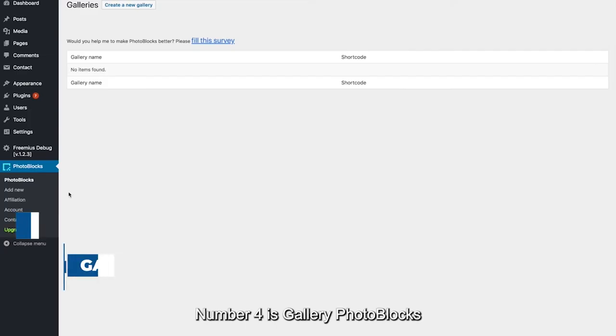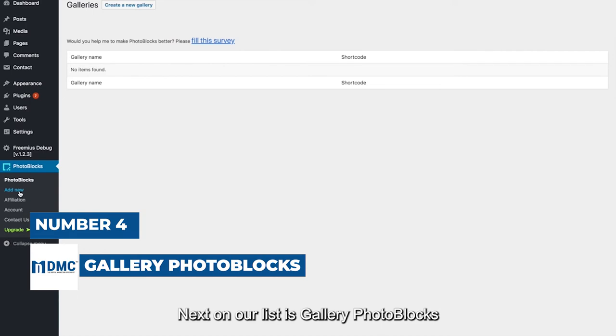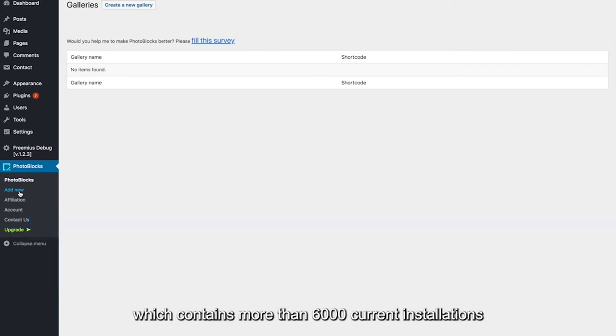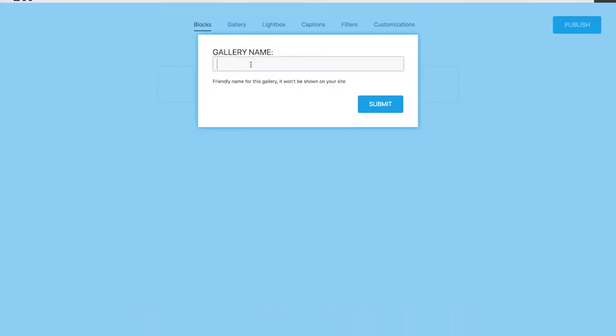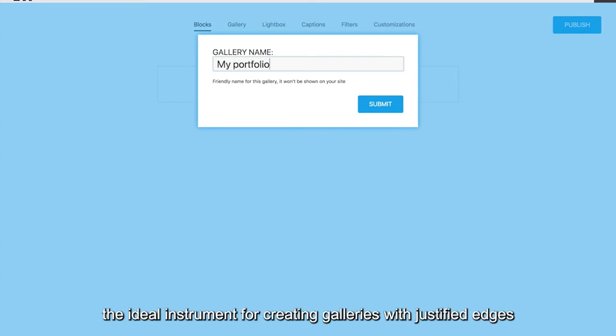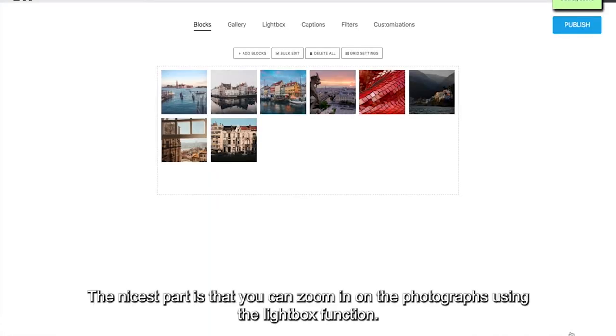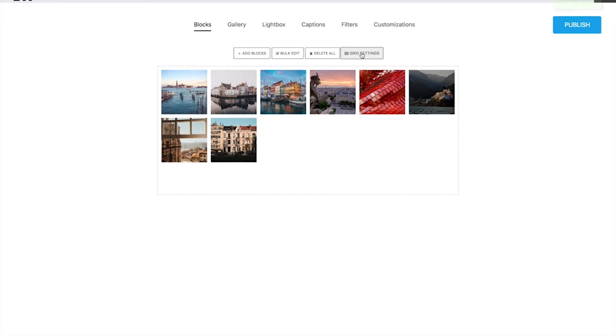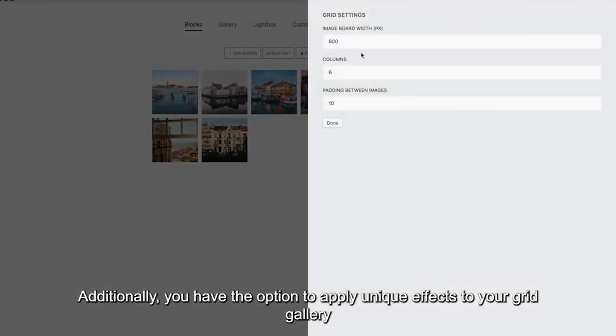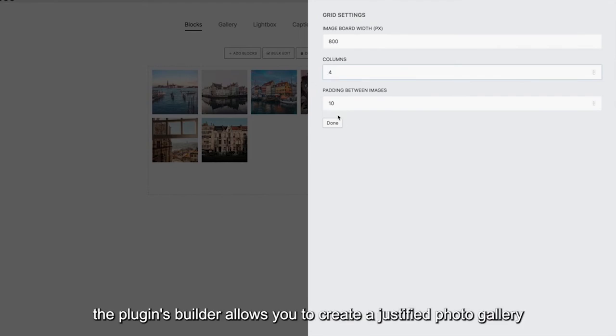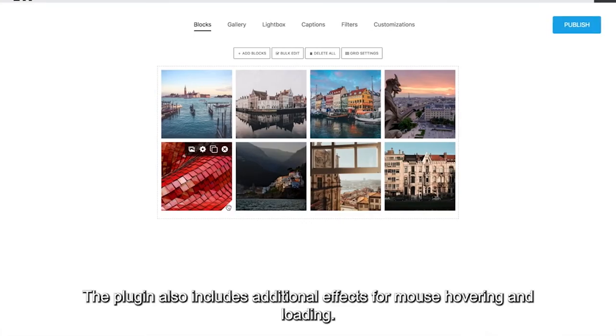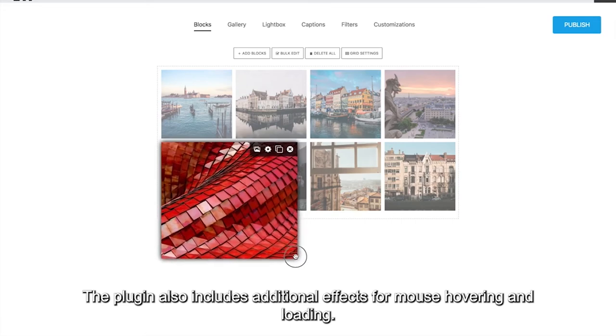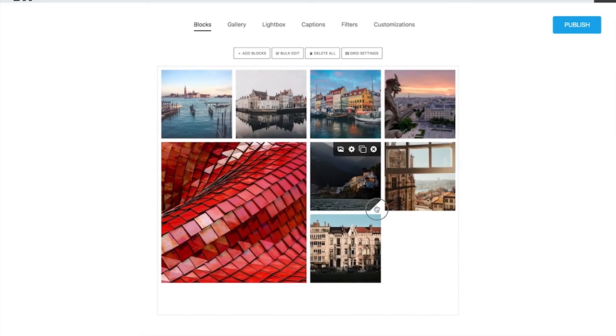Number 4 is Gallery Photo Blocks. Next on our list is Gallery Photo Blocks, which contains more than 6,000 current installations. It is a simple-to-use WordPress image gallery plugin, the ideal instrument for creating galleries with justified edges. The nicest part is that you can zoom in on the photographs using the lightbox function. Additionally, you have the option to apply unique effects to your grid gallery. Additionally, the plugins builder allows you to create a justified photo gallery. The plugin also includes additional effects for mouse hovering and loading.